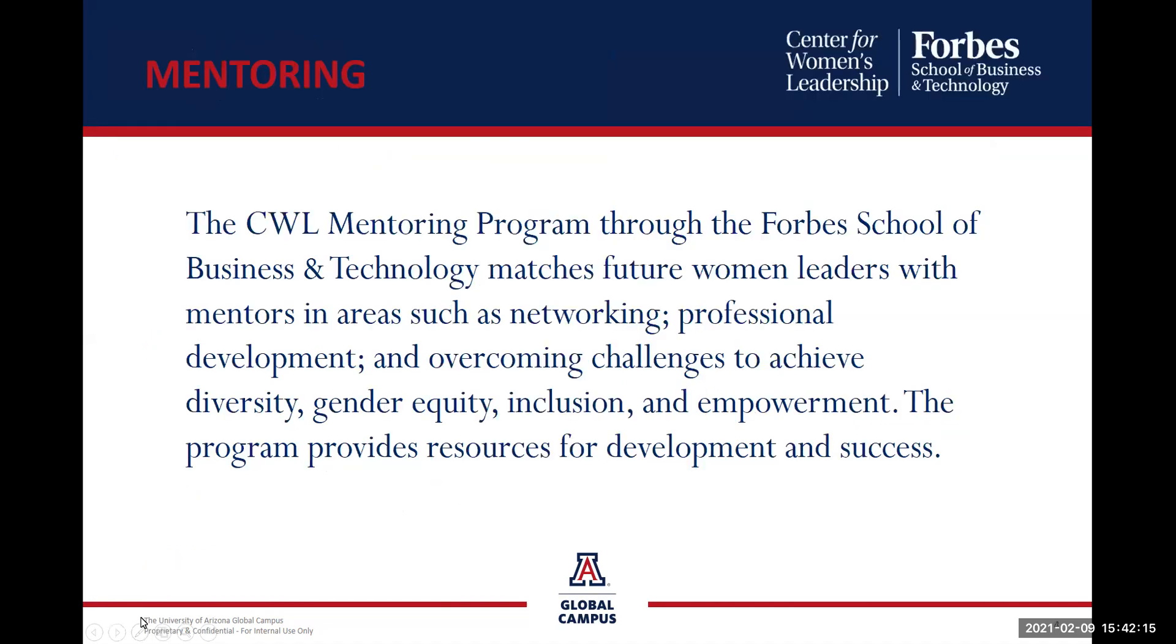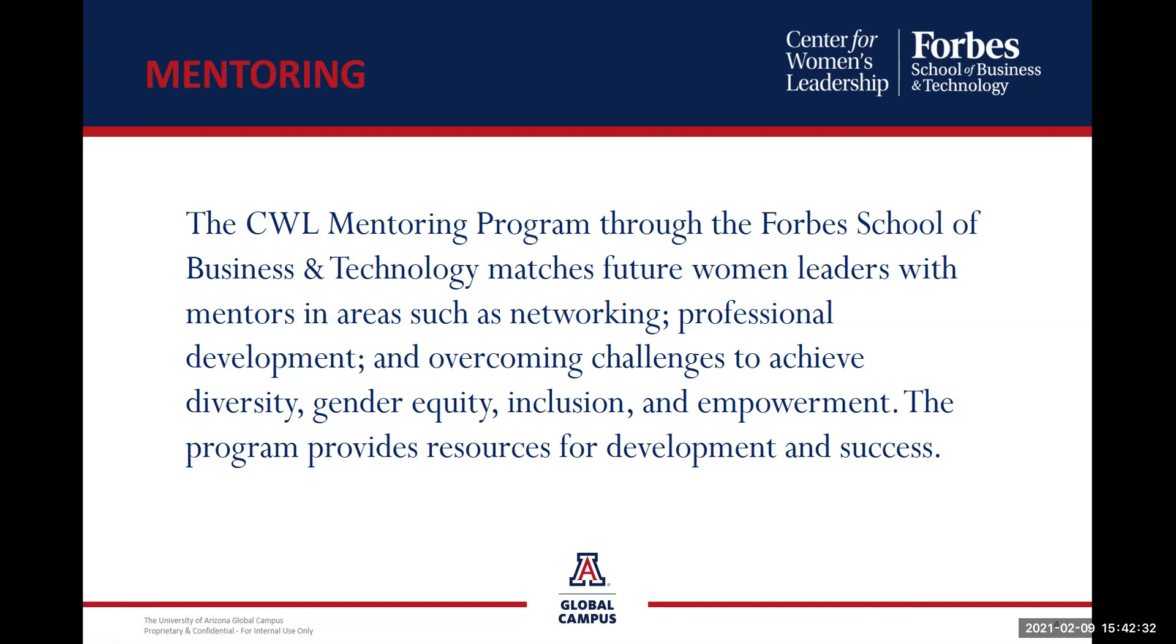The CWL Mentoring Program looks at matching future women leaders with mentors in areas such as networking, professional development, overcoming challenges to achieve diversity, gender equity, inclusion and empowerment, and to provide the resources for development and success.